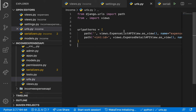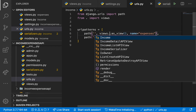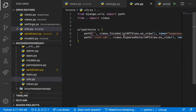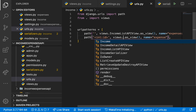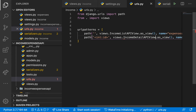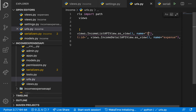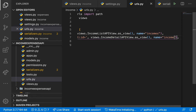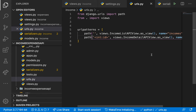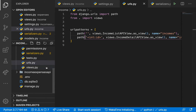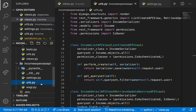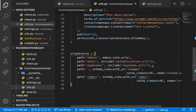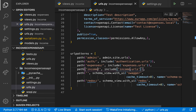In the app's urls.py, rename the paths: this should be views.IncomeList and this should be views.IncomeDetailAPIView. Rename the URL patterns to incomes and income respectively. Then in the main app routing file, include the income URLs.